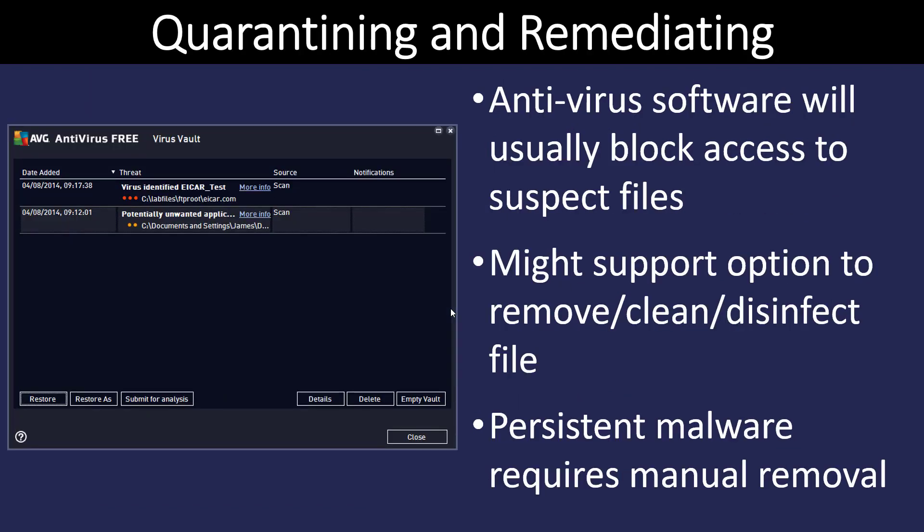When anti-malware comes across a piece of malware, it has to decide what to do with it. Typically we want to try and delete it right away if possible. When we remove malware, we're going to call that cleaning. But we also may decide that we want to quarantine it — not allow it to go anywhere, put it in a spot so that we can analyze it later. Some malware will not allow us to use the quarantine or cleaning features of the antivirus, and we may have to manually remove some of this persistent malware from our computers.